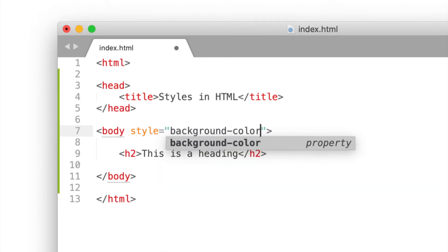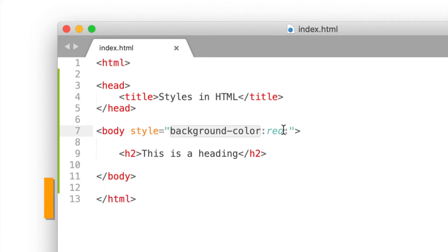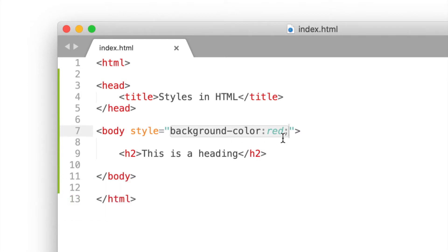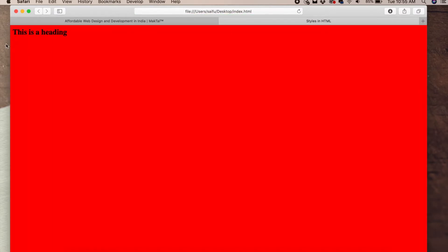The background CSS property takes a color value. We set background color to red as the CSS value. If we add the background code and preview this, the background is red.